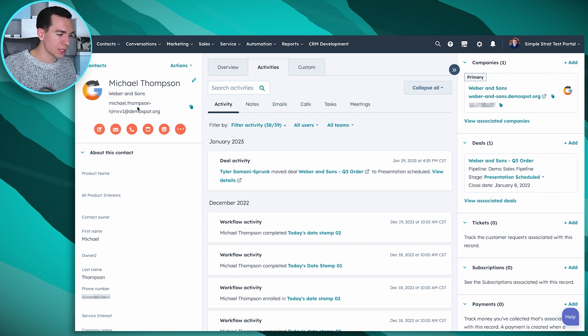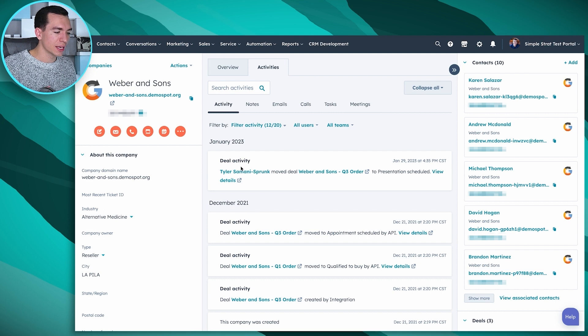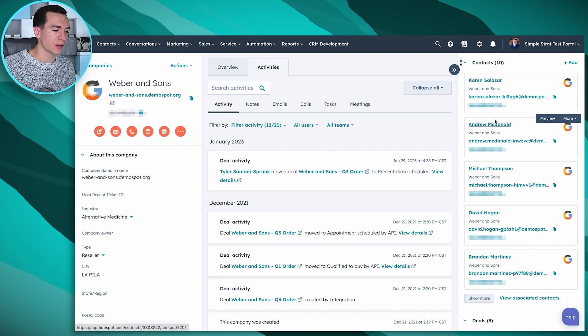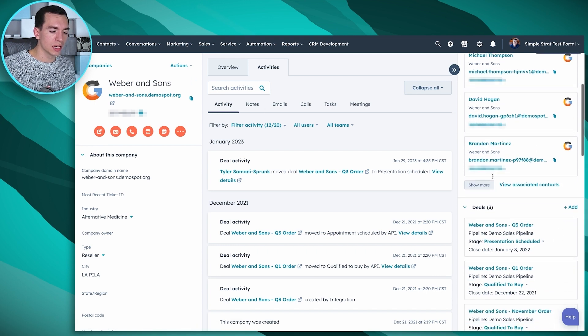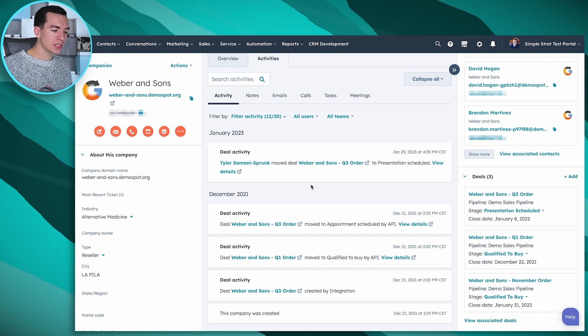If we click into any of these records you'll start to see very similar layouts. We've got Michael Thompson — this is the contact layout. We click on the company he's associated with: again, basic information on the left, activity timeline in the middle, and the associations on the right. In this case we've got 10 contacts in the CRM all working for Weber & Sons, and we've got three deals associated with that company as well.